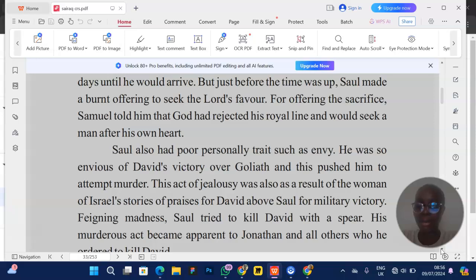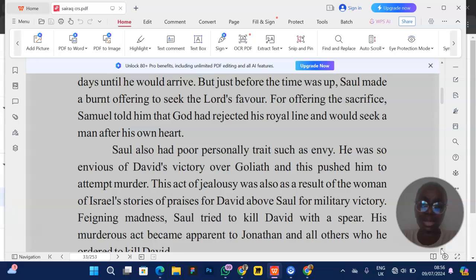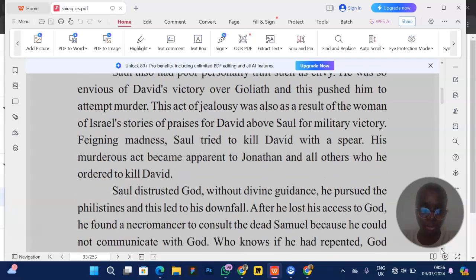As an advanced-level student of CRS, you should know that most students sitting for this exam are Christians with a general knowledge of these stories. But there are advanced-level details that someone who only attends church might not know. Those are the details you need to pay attention to.